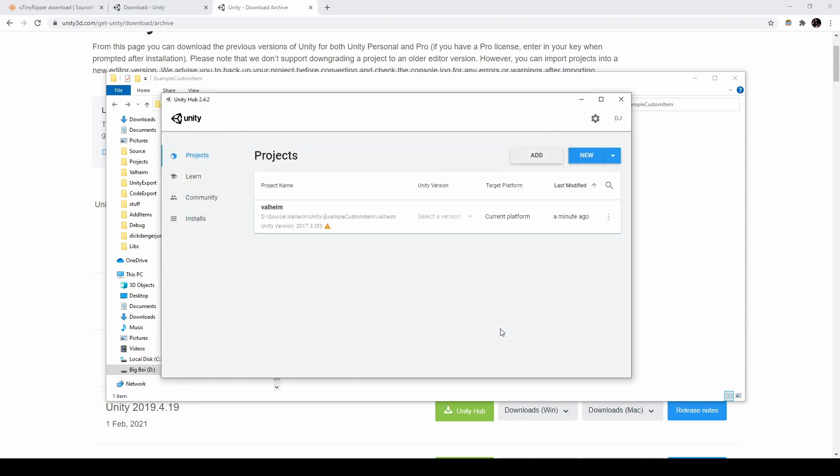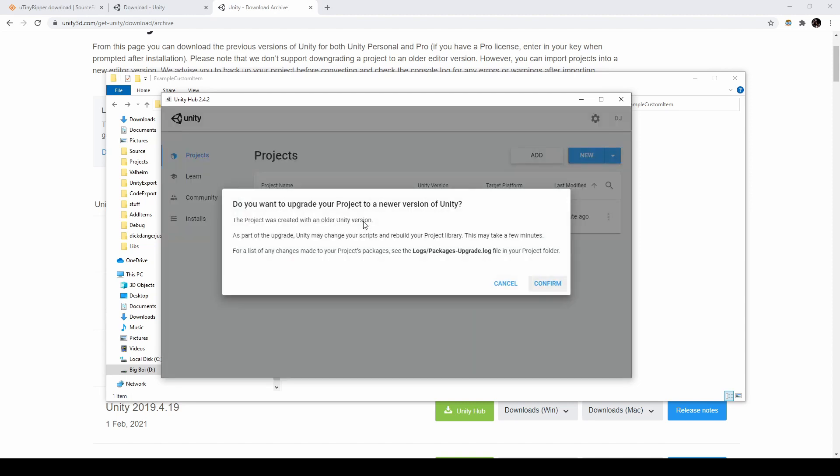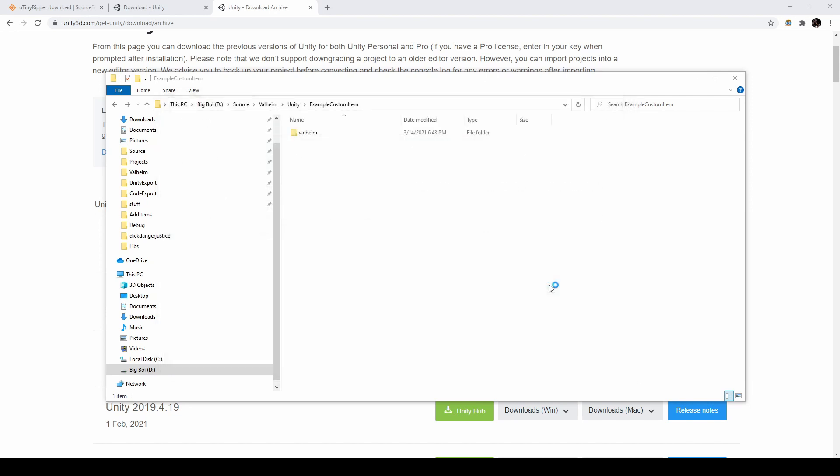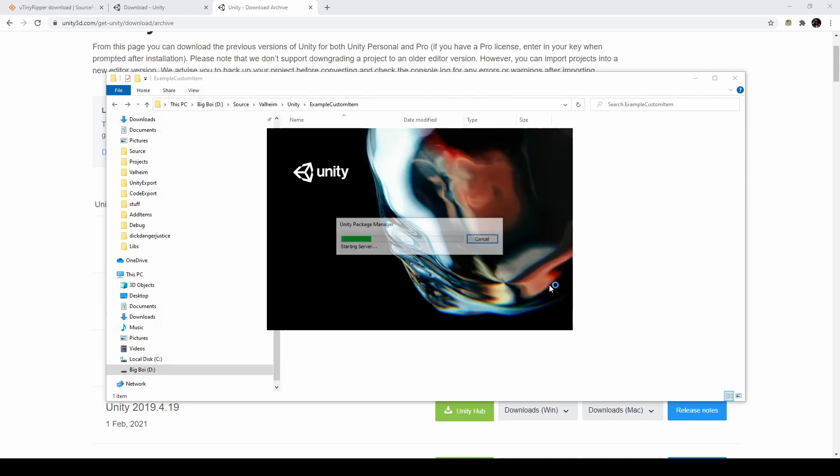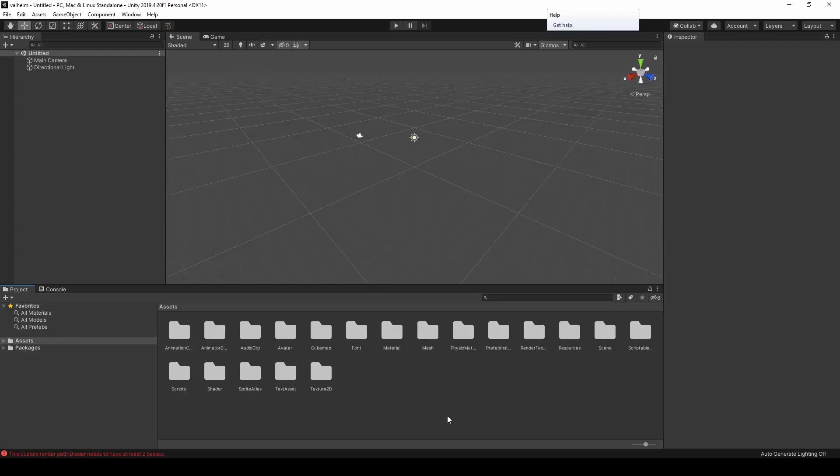You should see a project get loaded with Unity version 2017. Change the version to 2019.4.20. Then, click the project. We'll need to upgrade, so select Confirm. This process will take a minute. After the upgrade is complete, your project should look something like this.